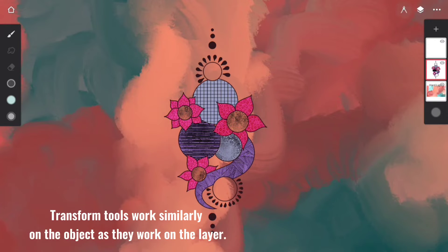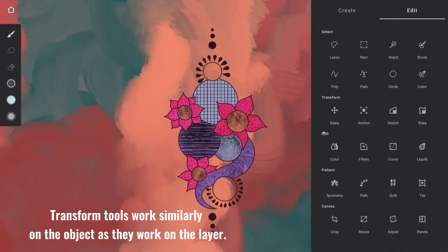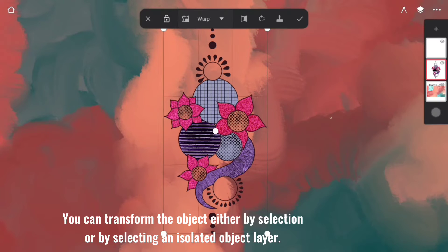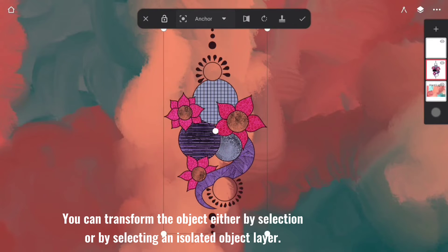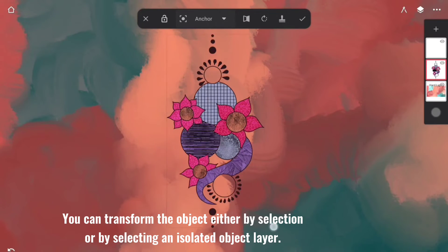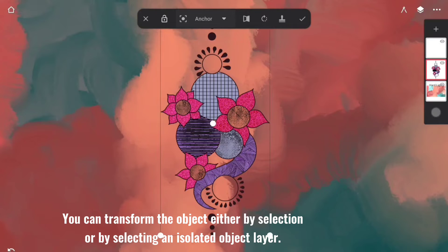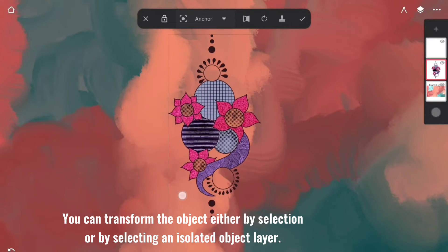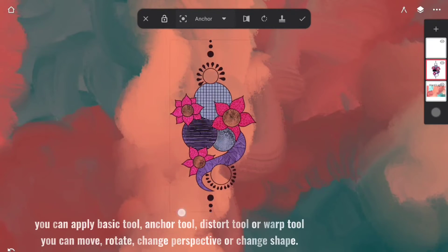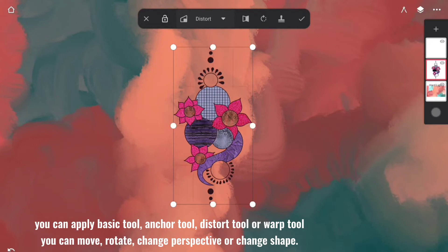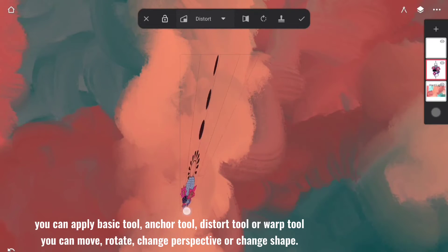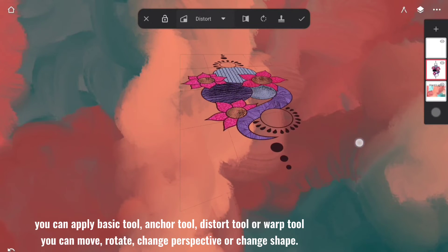Transform tools work similarly on the object as they work on the layer. You can transform the object either by selection or by selecting an isolated object layer. You can apply Basic Tool, Anchor Tool, Distort Tool, or Warp Tool.